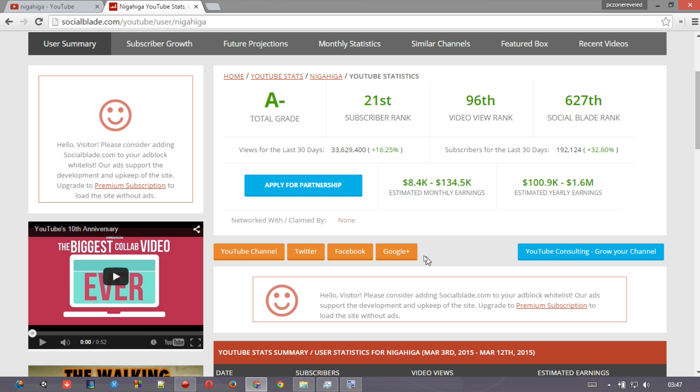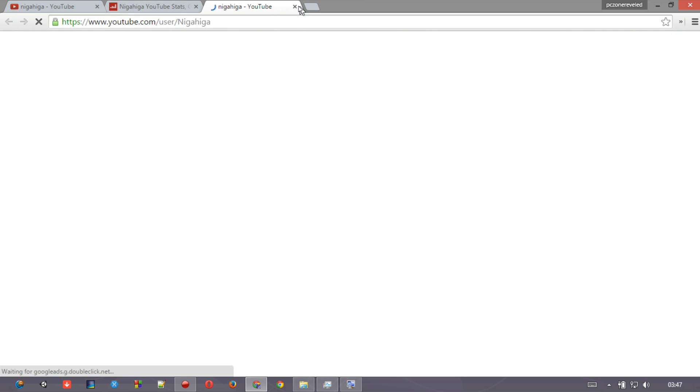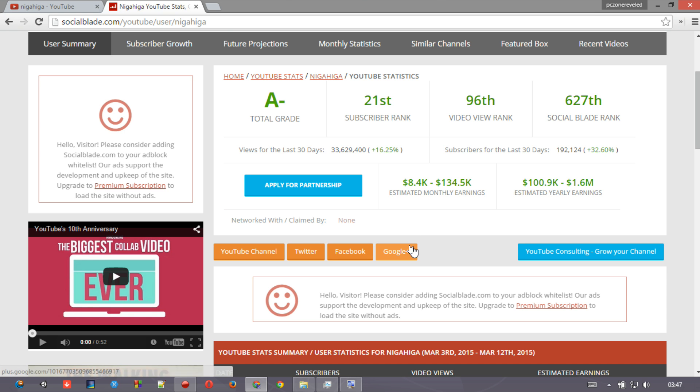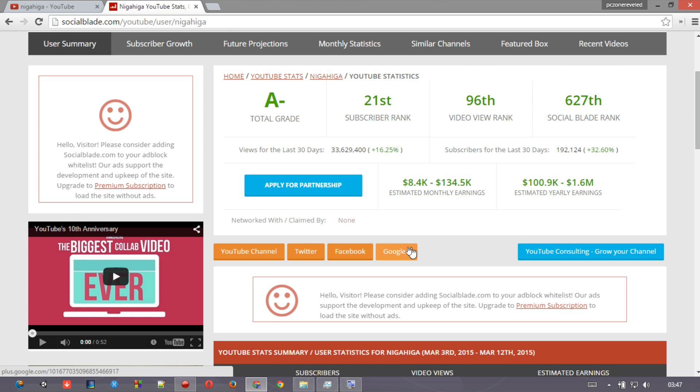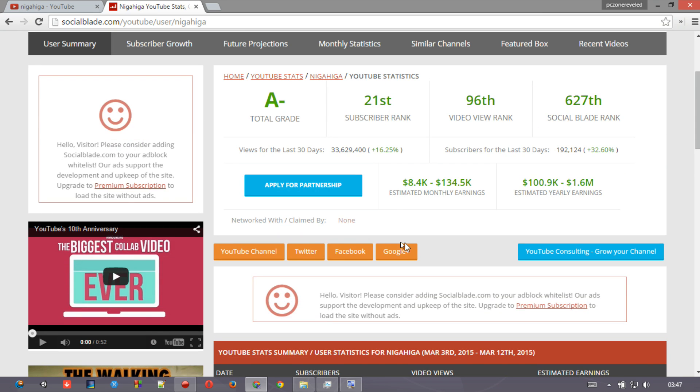One good thing about this - now if you are clicking on this YouTube channel, then you will easily jump to his YouTube. If you click on Twitter, you will go to his Twitter page, his Facebook page, his Google Plus page.